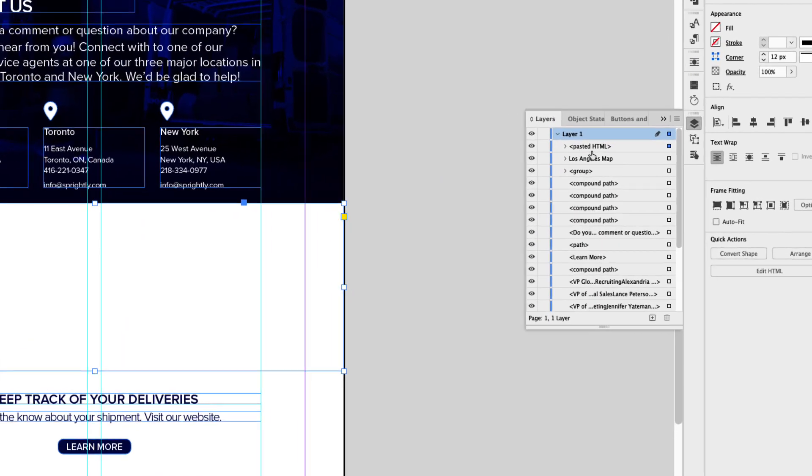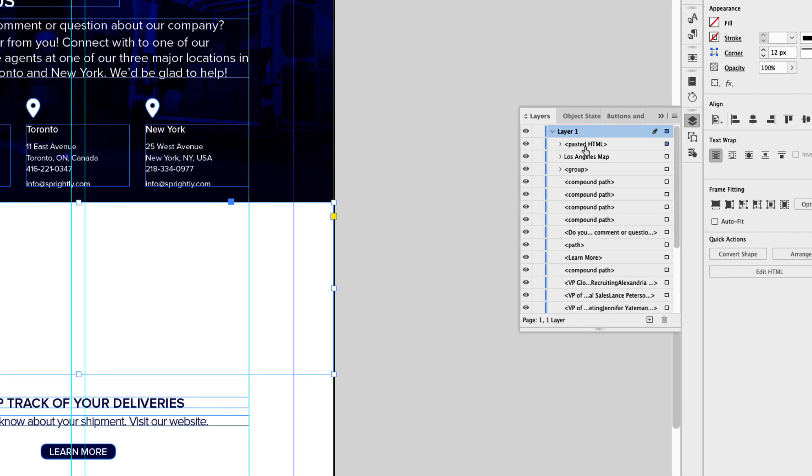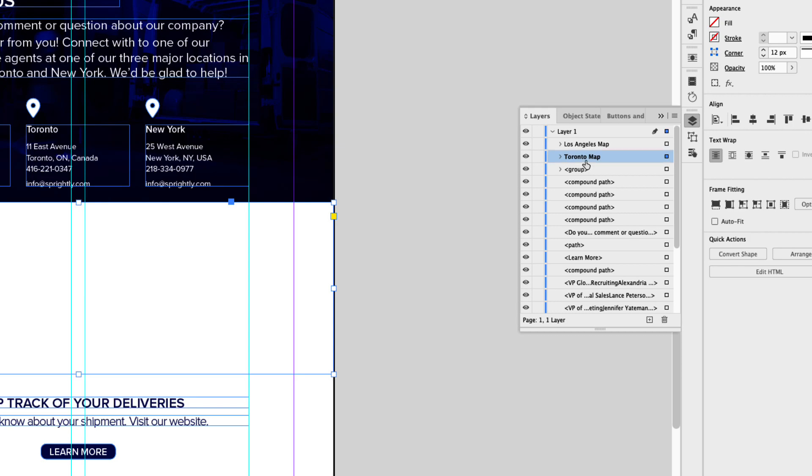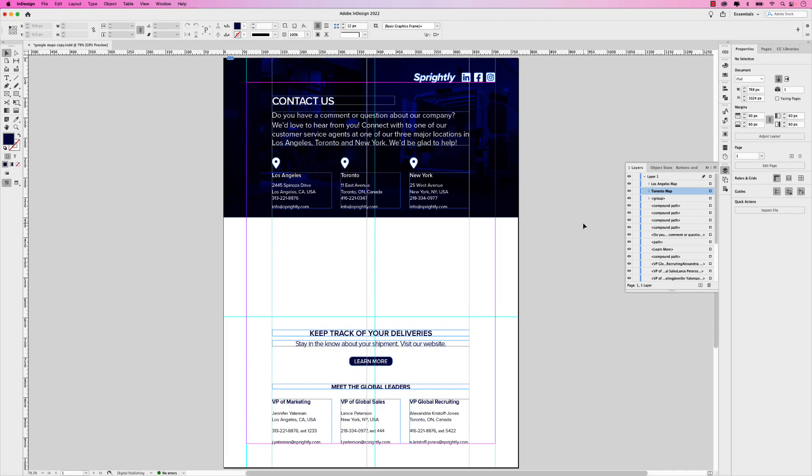So let's go to our layers panel. And again, this one's called pasted HTML as a default. So just click in there. And this one's Toronto map. Now I want to position that under Los Angeles map. So we want Los Angeles, Toronto, and now we're going to create the New York version.